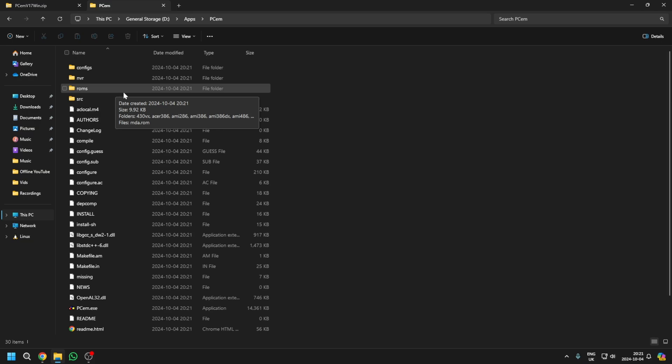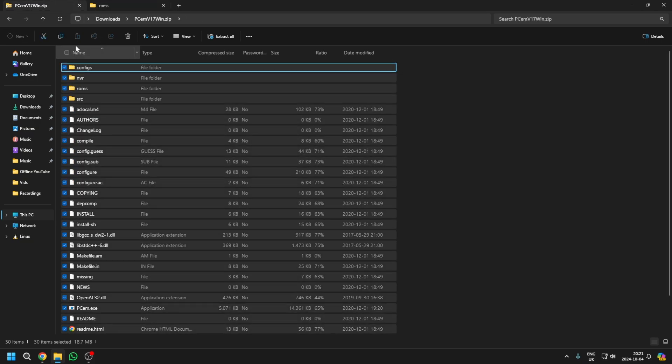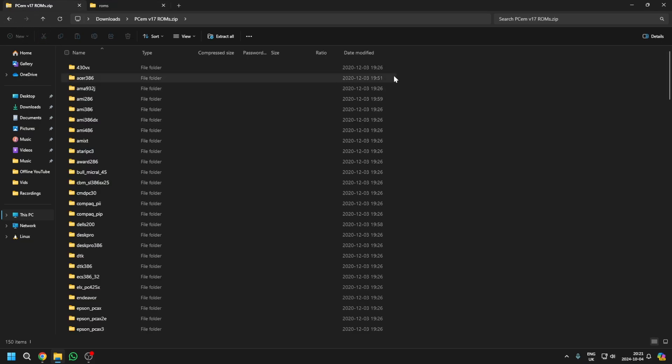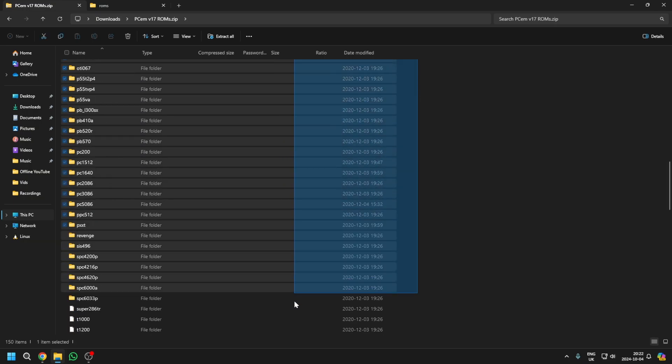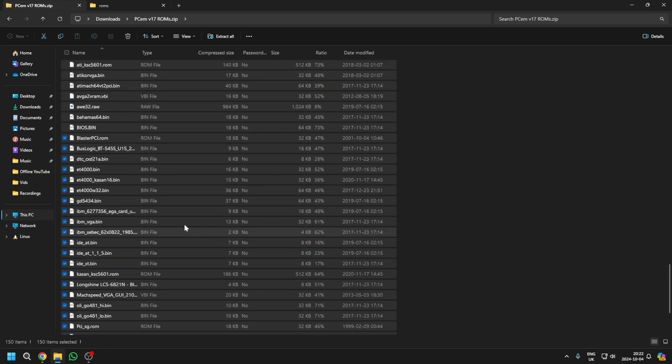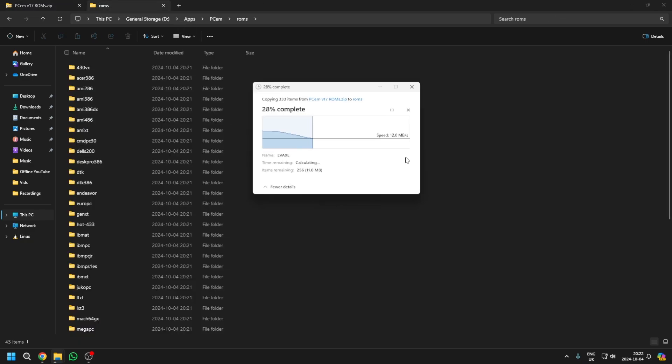Now you just want to open up the ROMs folder, open up the ROMs here, select all of these, and drag and drop them into the ROMs folder.